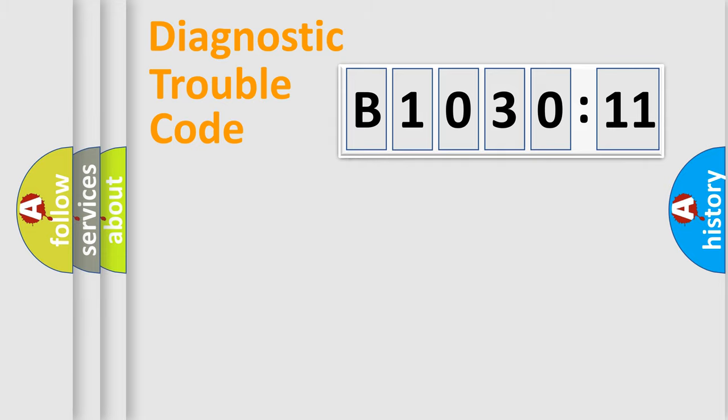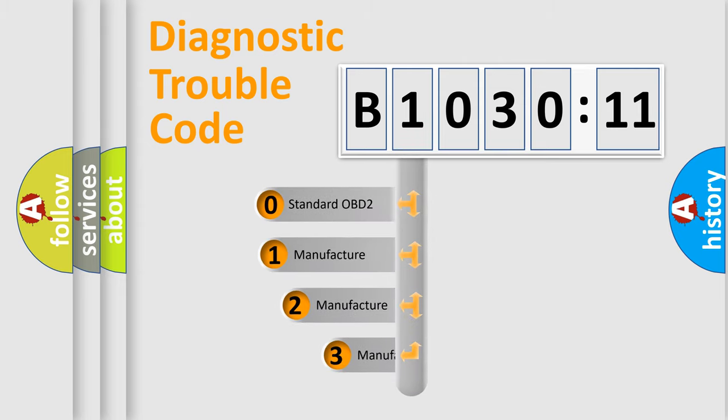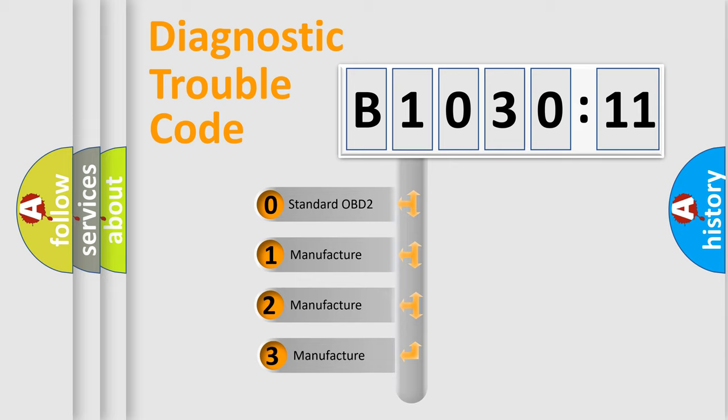Powertrain, Body, Chassis, Network. This distribution is defined in the first character code.